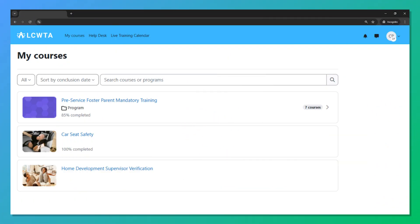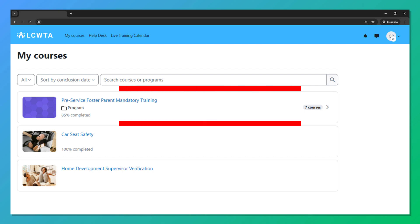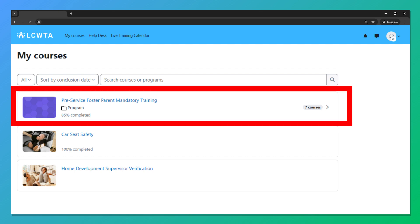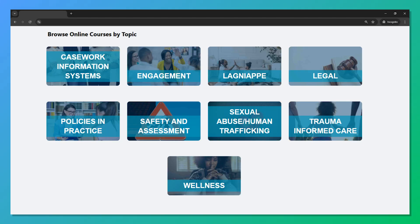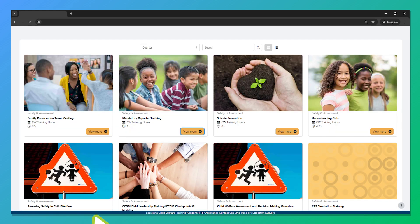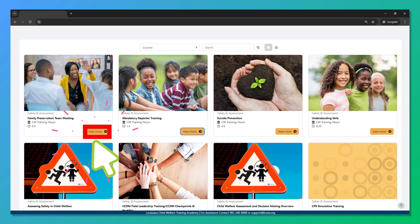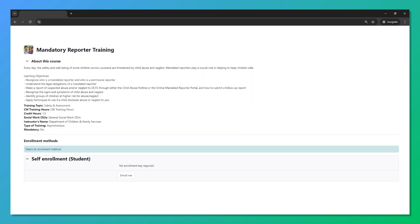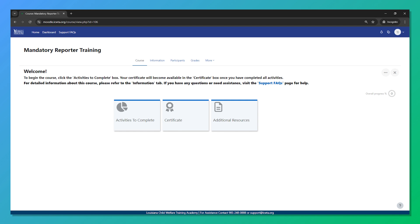Pre-service and certified foster parents will find the course on their My Courses page. DCFS staff and community partners, including CASAs, will find the course under the Safety and Assessment category. Click 'View More' and then 'Start.' On the next page, select 'Enroll Me.' Once enrolled, you're taken to the course page.